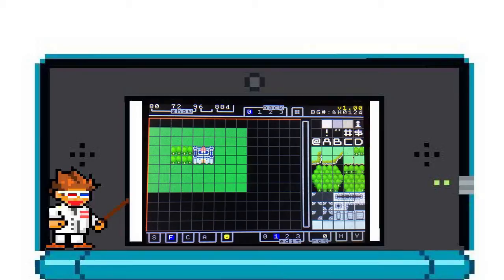Next to this, you'll see Edit. This is where you select which background layer you want to edit. Zero is the lowest — this is where you'll put grass. Then on one, you can put trees. This way the grass shows up behind the trees.